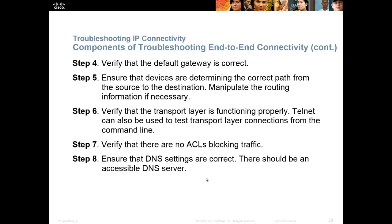So verify that you can get to the default gateway. Verify that there's routing information in the routing table for where you're trying to go, that there are no ACLs blocking it, and that you're getting correct DNS data. Don't forget, on the PC you can do 'ipconfig /renew' to get a new IP address, but you can also do 'ipconfig /flushdns' to flush the DNS settings. Sometimes the PC will get bad DNS information, whether it's corrupted on the path or it's no longer the same, but you can flush that out.